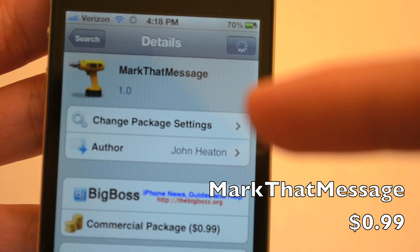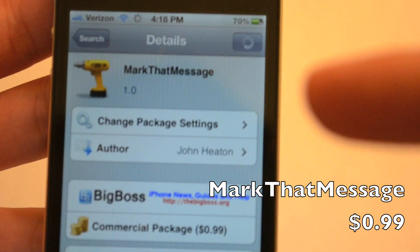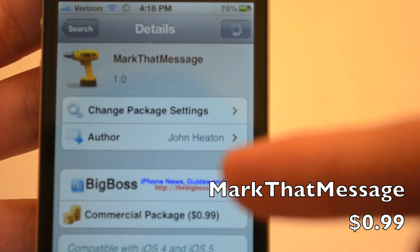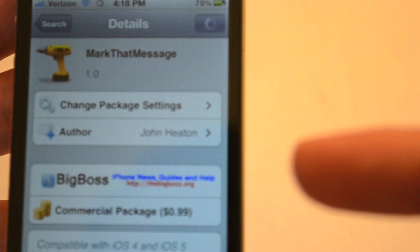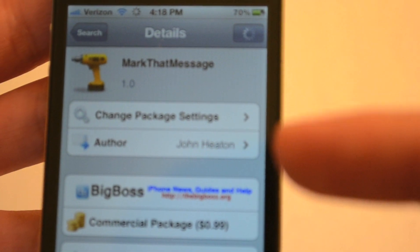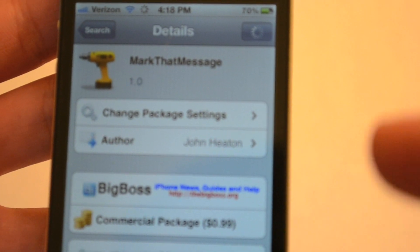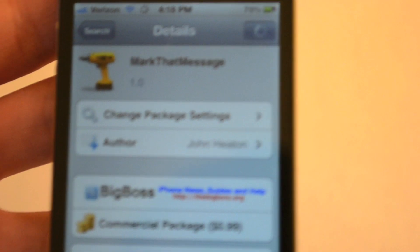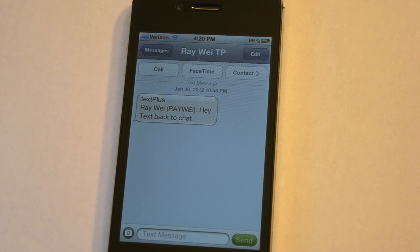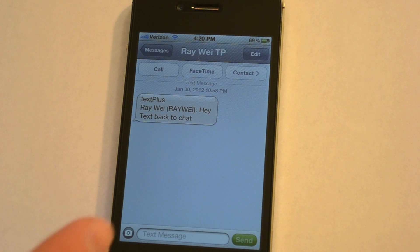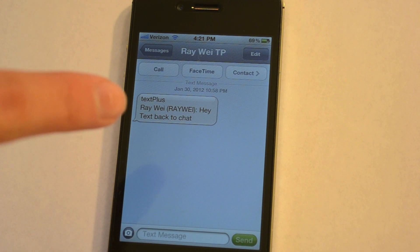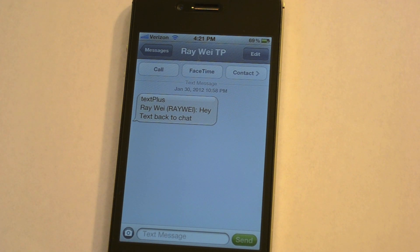It should be in the Big Boss repo and it only costs 99 cents. What Mark That Message does is it puts timestamps on every single text message that you have. If I send myself a text message, like I'm going to do right now, it's going to go through and actually timestamp all my text messages.